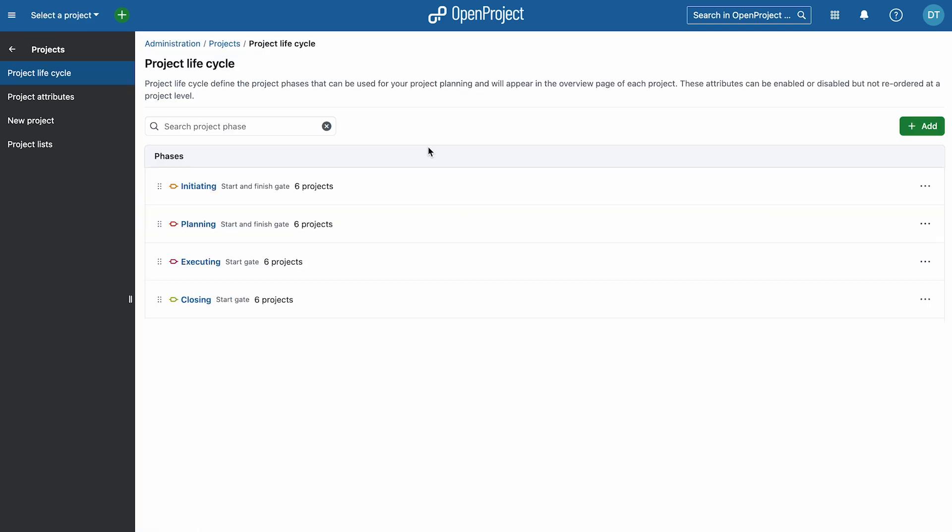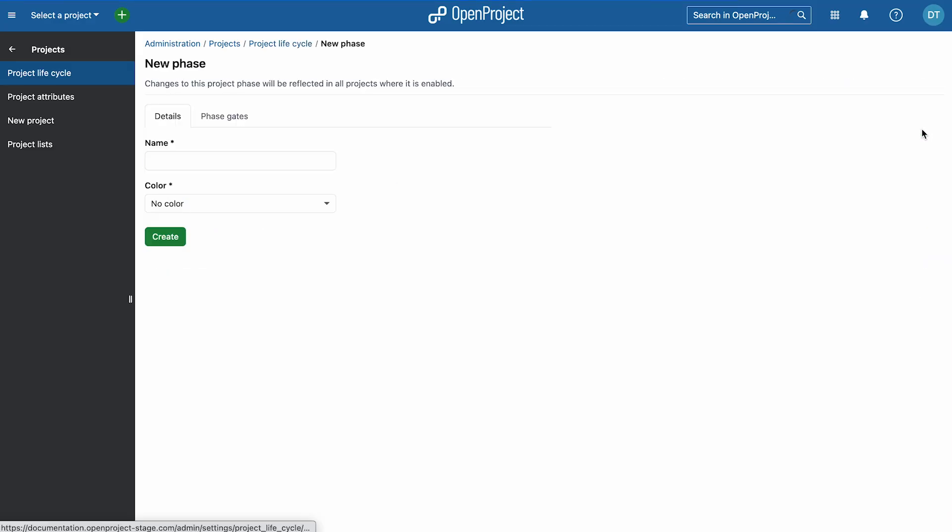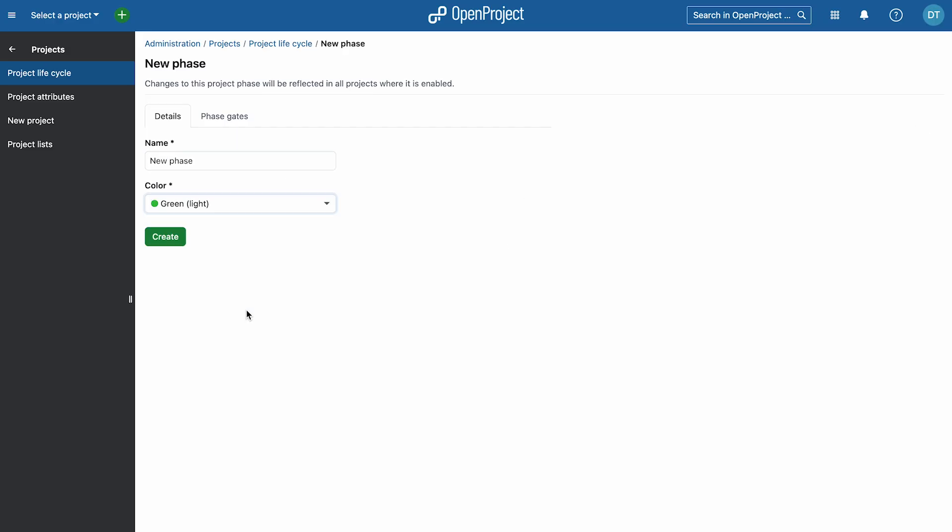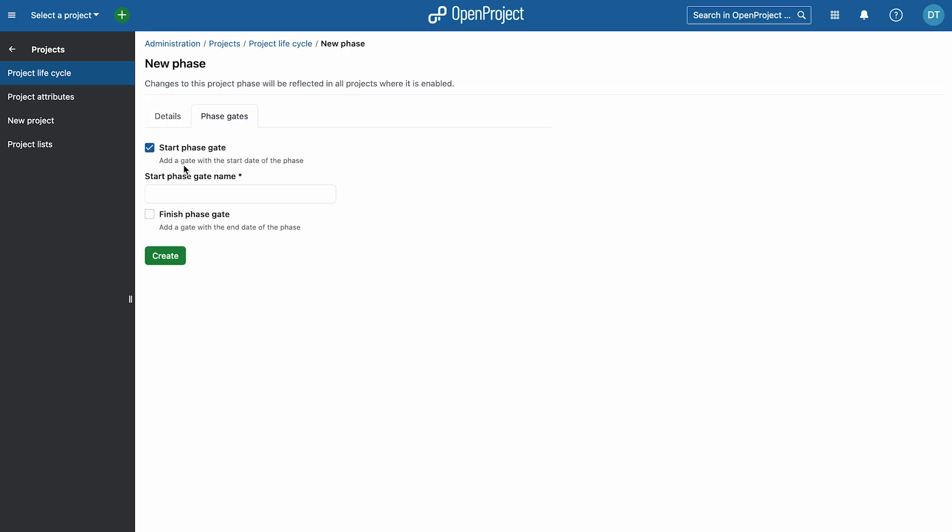Using the default PMBOK phases is available as a community feature. For more flexibility, custom phases are available as part of the enterprise add-on in the premium and corporate plans, allowing you to define any number of phases and customize names, order, and colors to fit your processes.